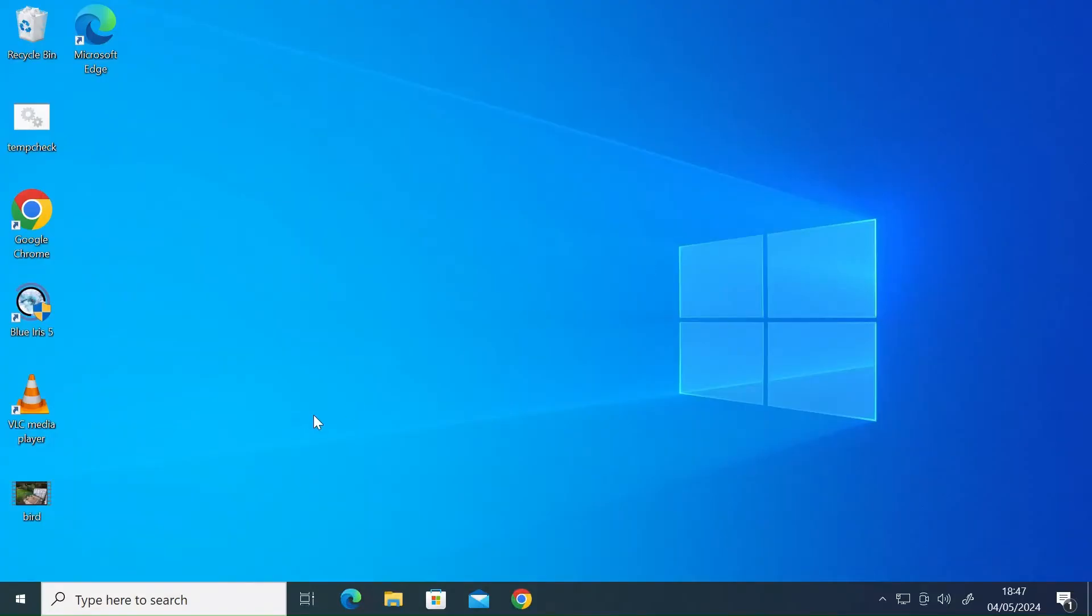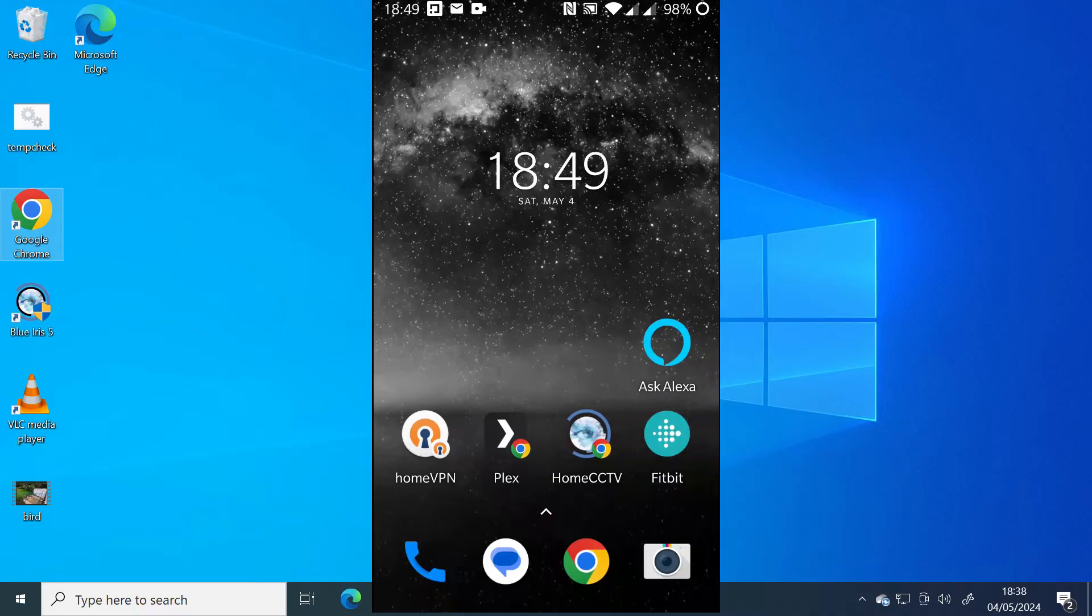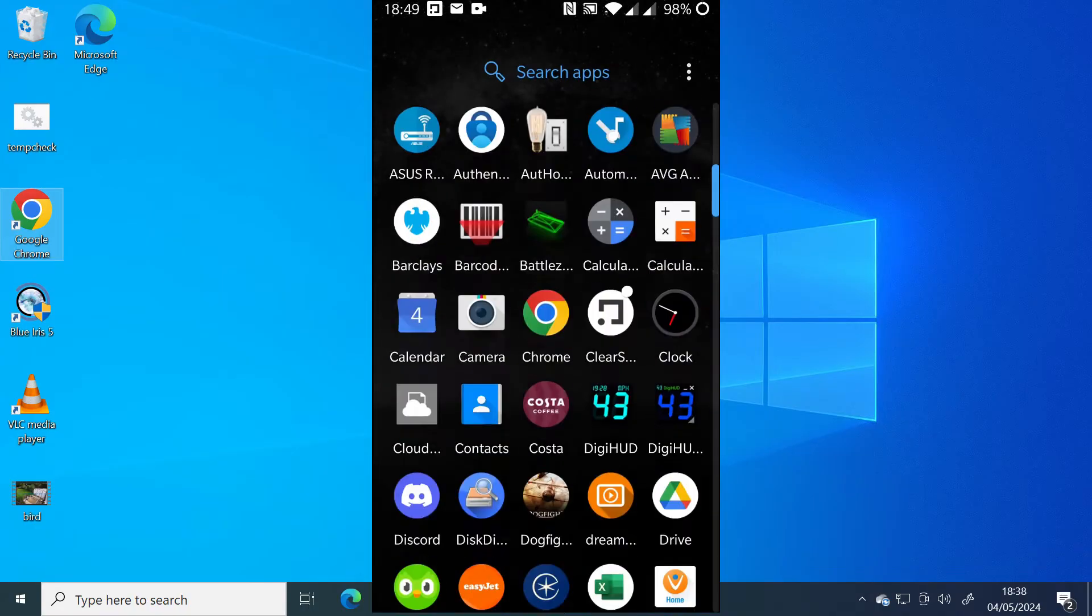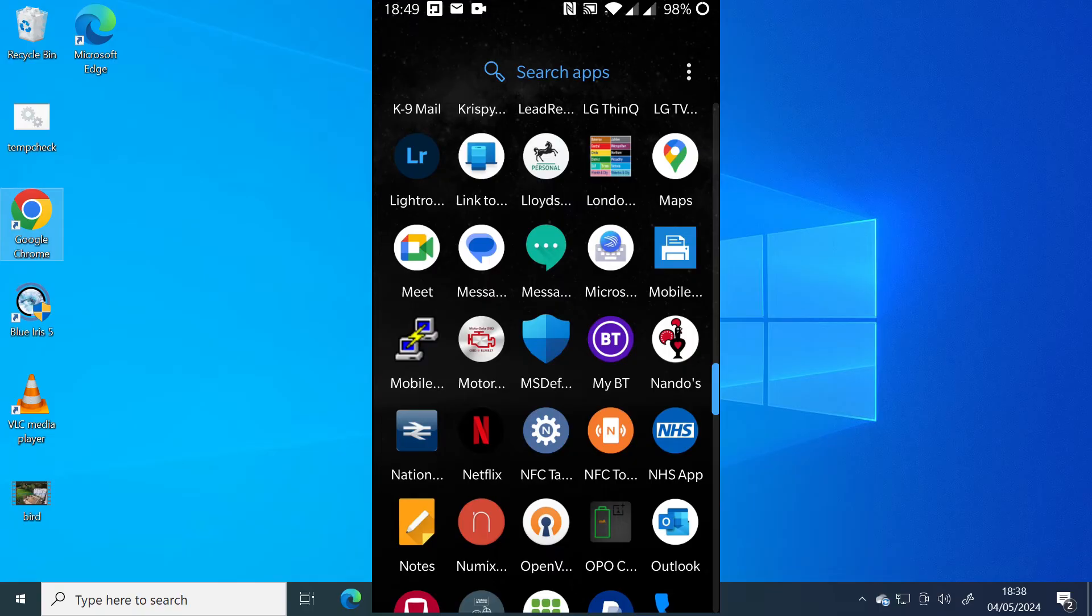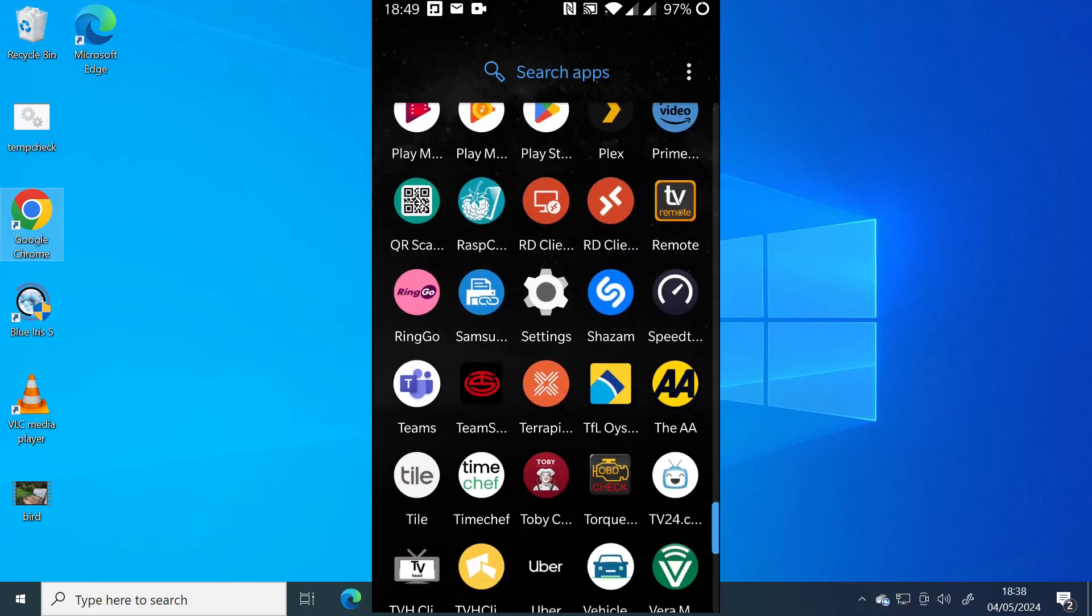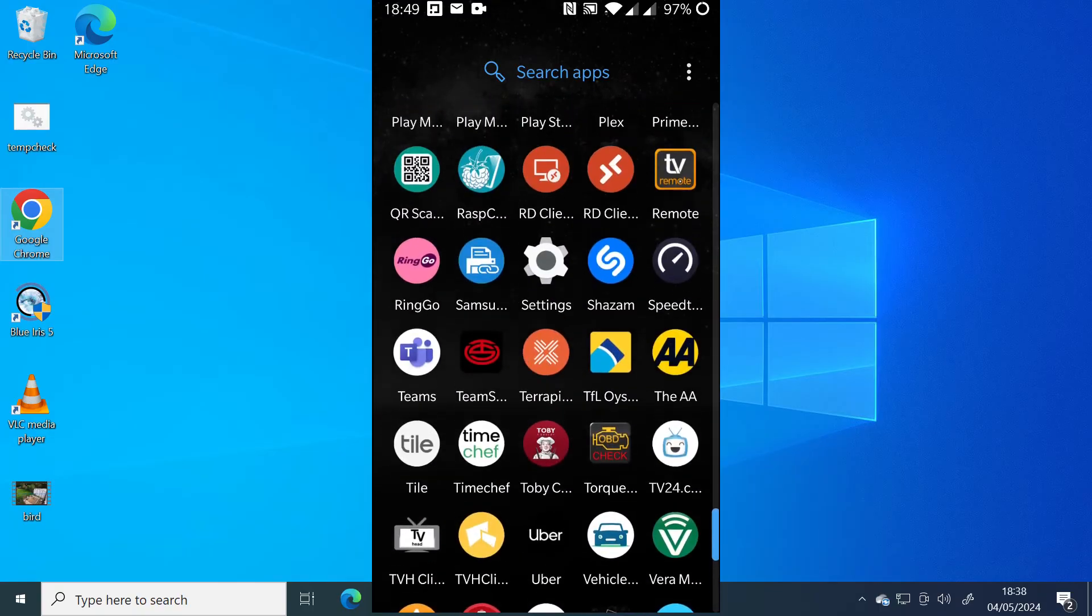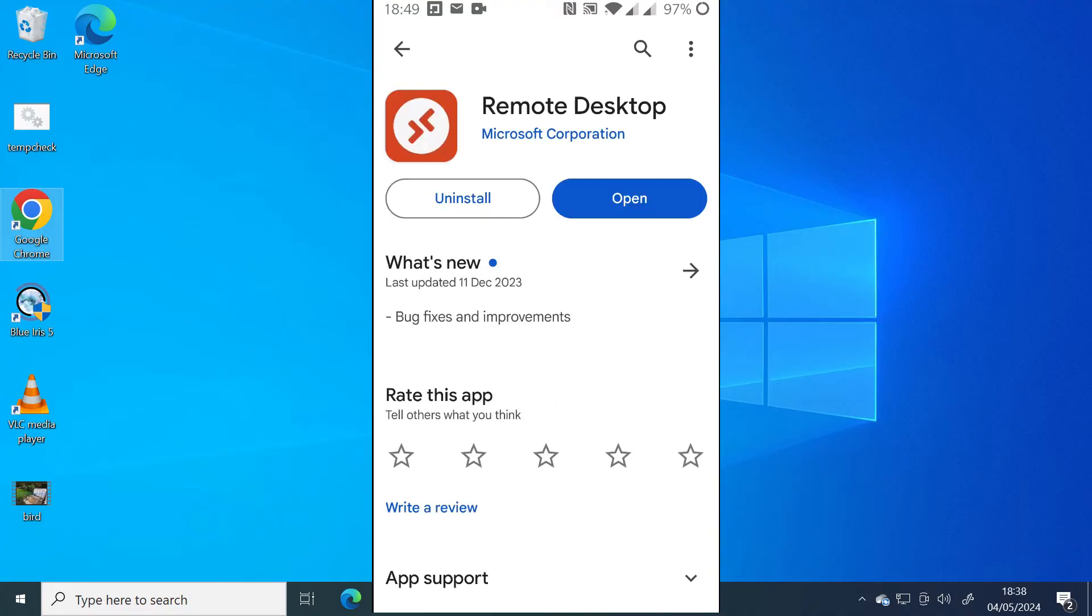So now that you've done that, we need to head over to the Play Store and download Microsoft Remote Desktop Client for Android. So if I just switch over to my phone and I'll go to the Play Store. Once you're on the Play Store, you want to search for remote desktop from Microsoft Corporation and install that. If you haven't already, I've already installed it, so I'll just go ahead and open it.